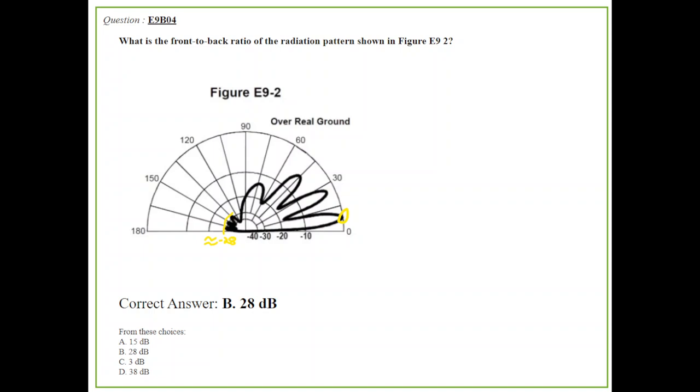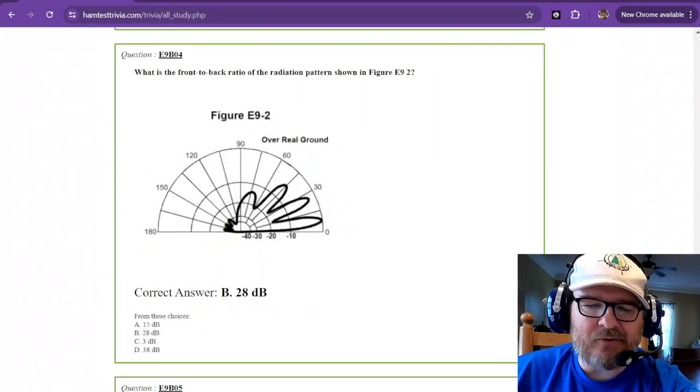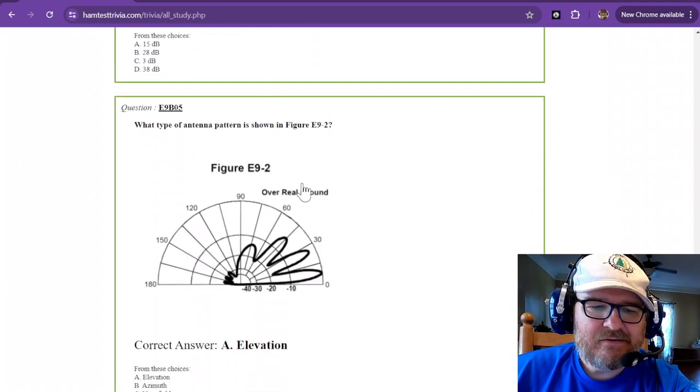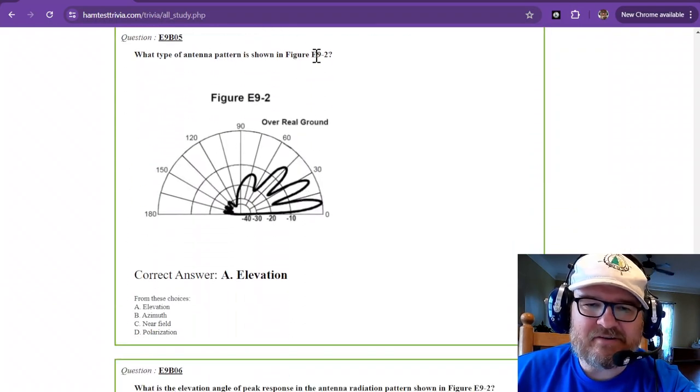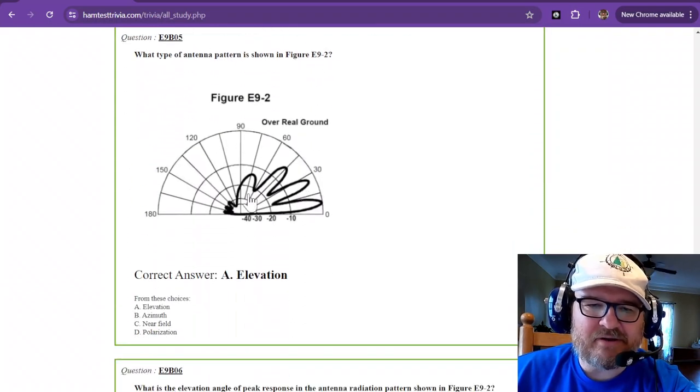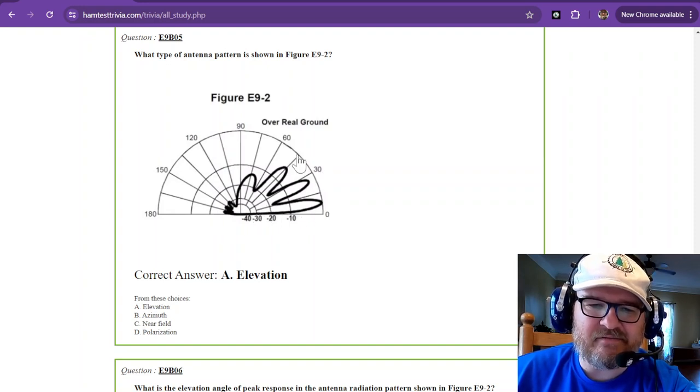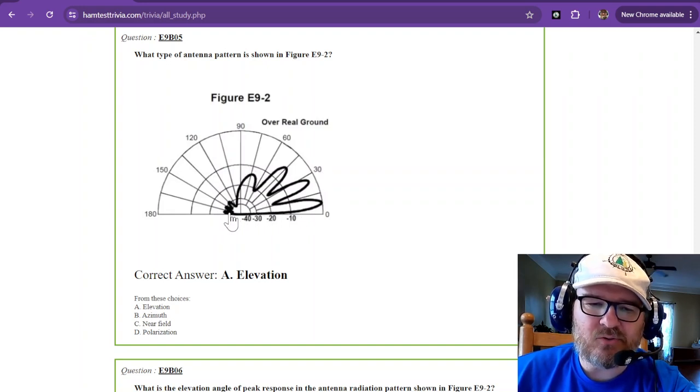Based on this, approximately 180 is somewhere around negative 28 decibels. It's just before the negative 30, so we're guesstimating best we can. You can go look at the answers down below and sort of figure out like okay, it's about 28 decibels. So that one you can almost look at and figure out. So what type of antenna pattern is shown in figure E9-2? We said that's elevation. So this is elevation over real ground.